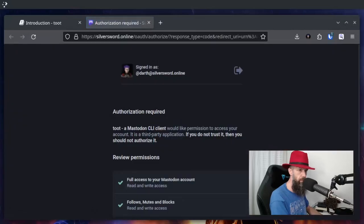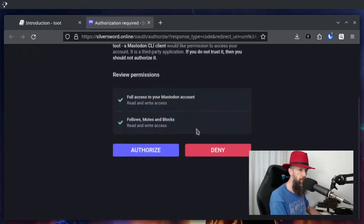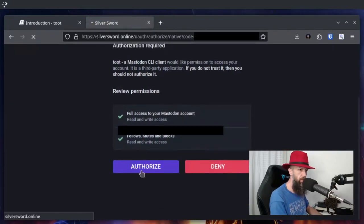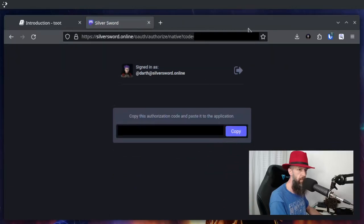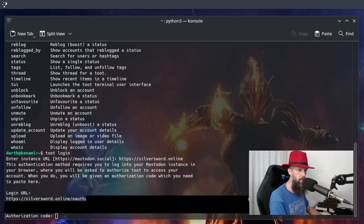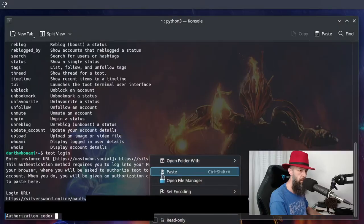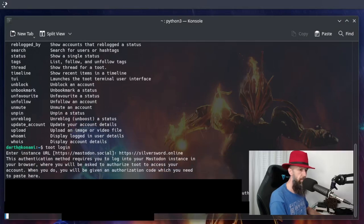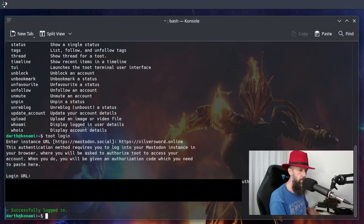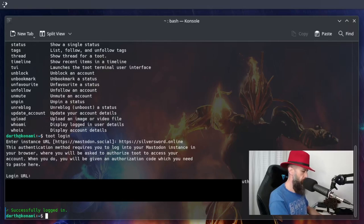So yes, it will ask you to login, authorize it, copy, paste, and you are logged in.